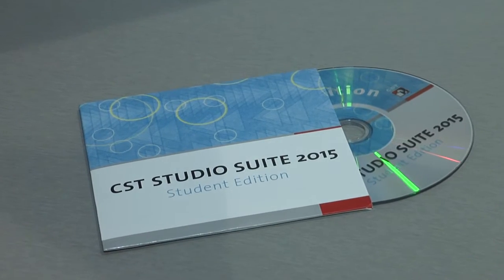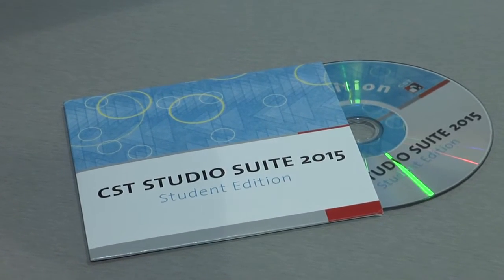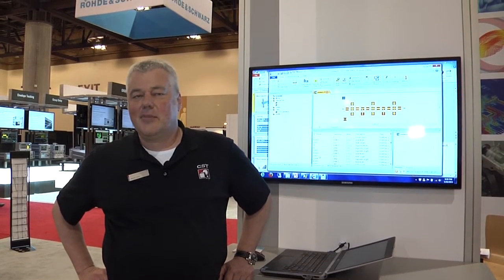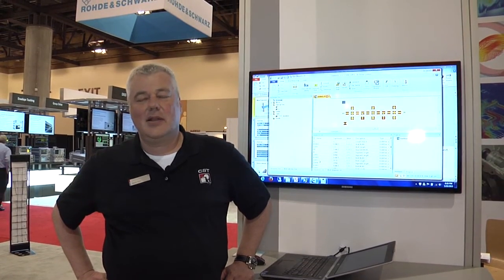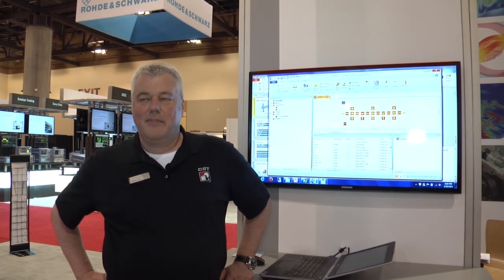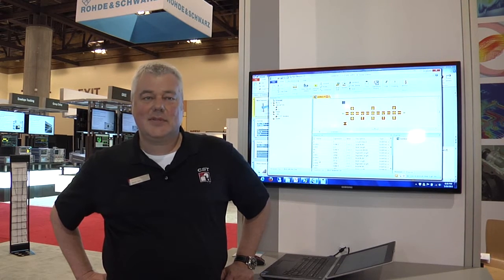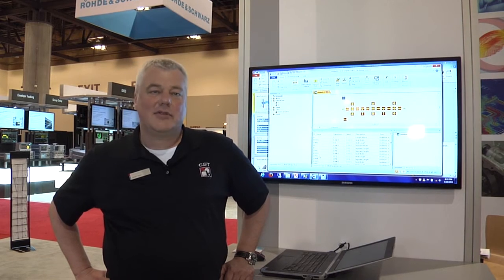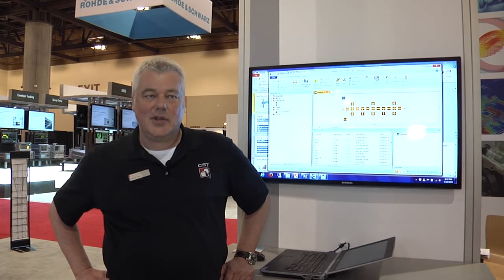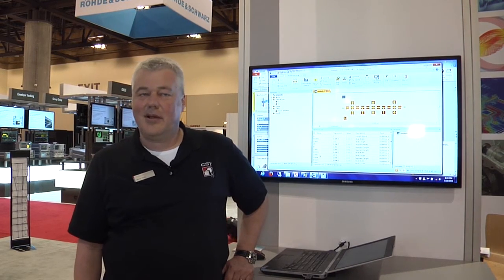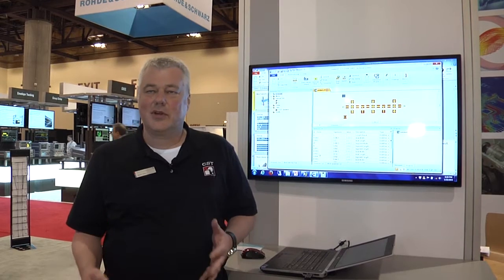The third thing I would like to talk about is the announcement of the partnership with Simulia, a brand inside DASO Systems, which is basically around structural mechanics simulation, but there's a whole ecosystem of other tools that they work together with.